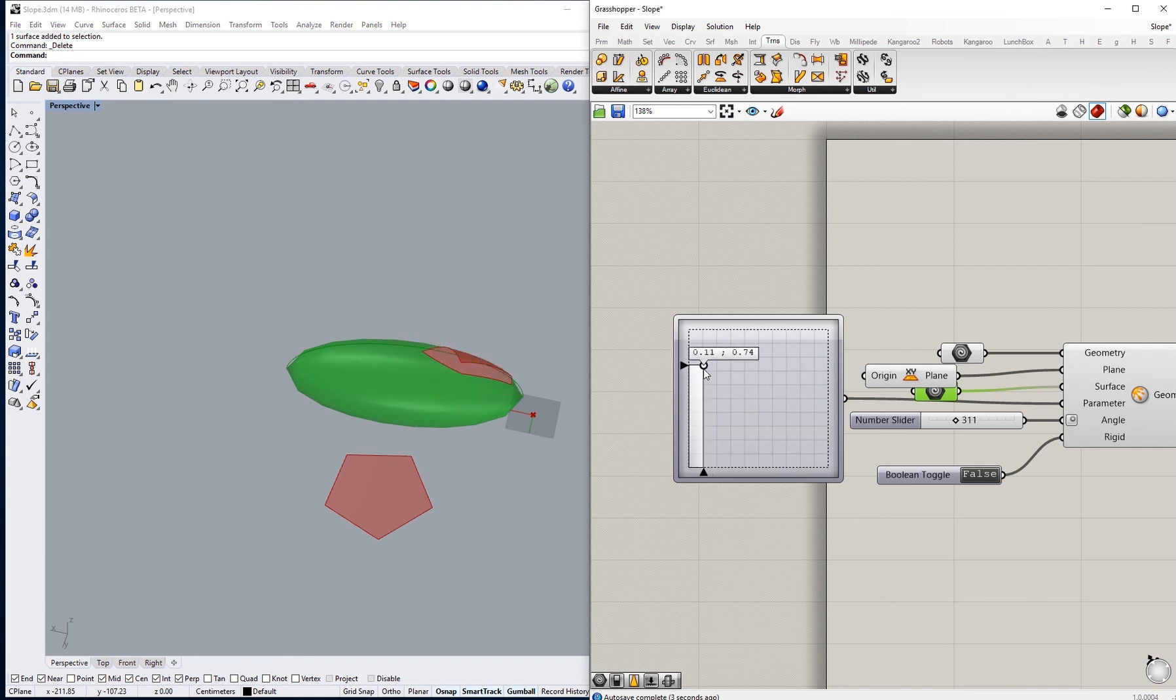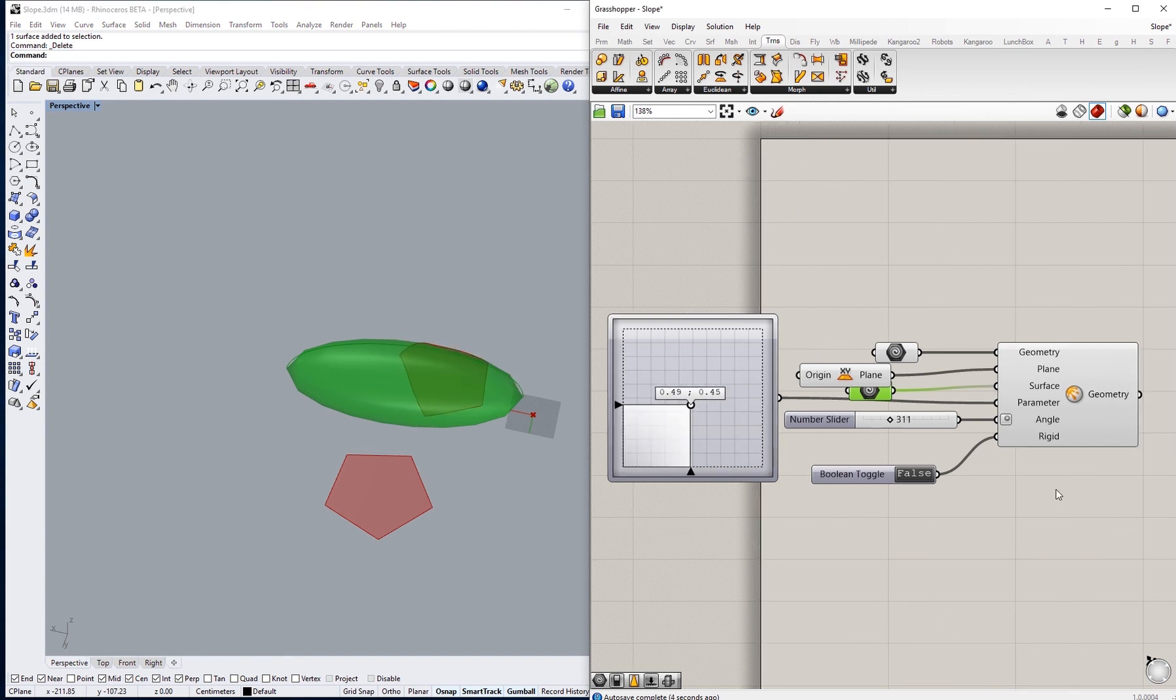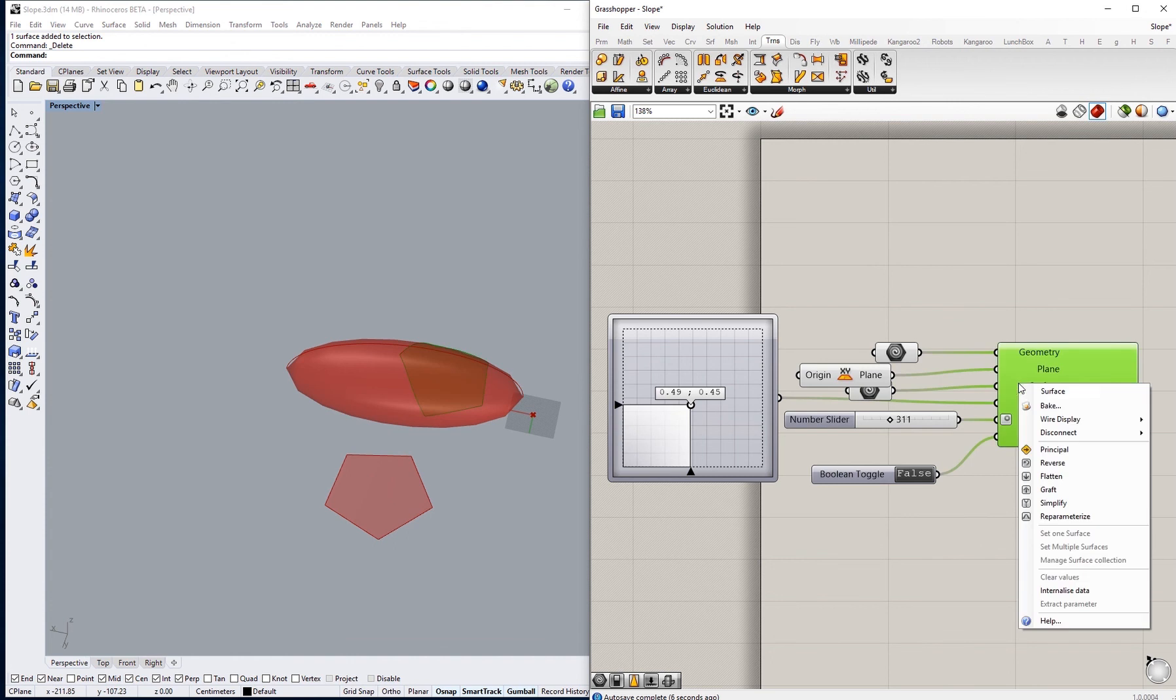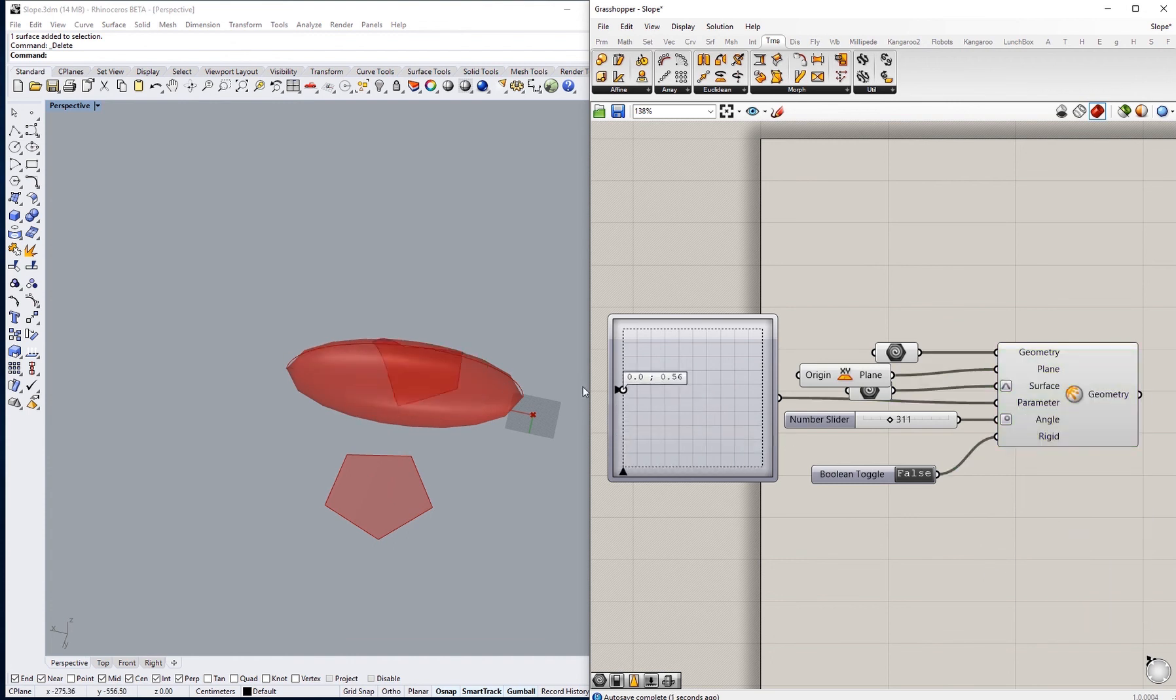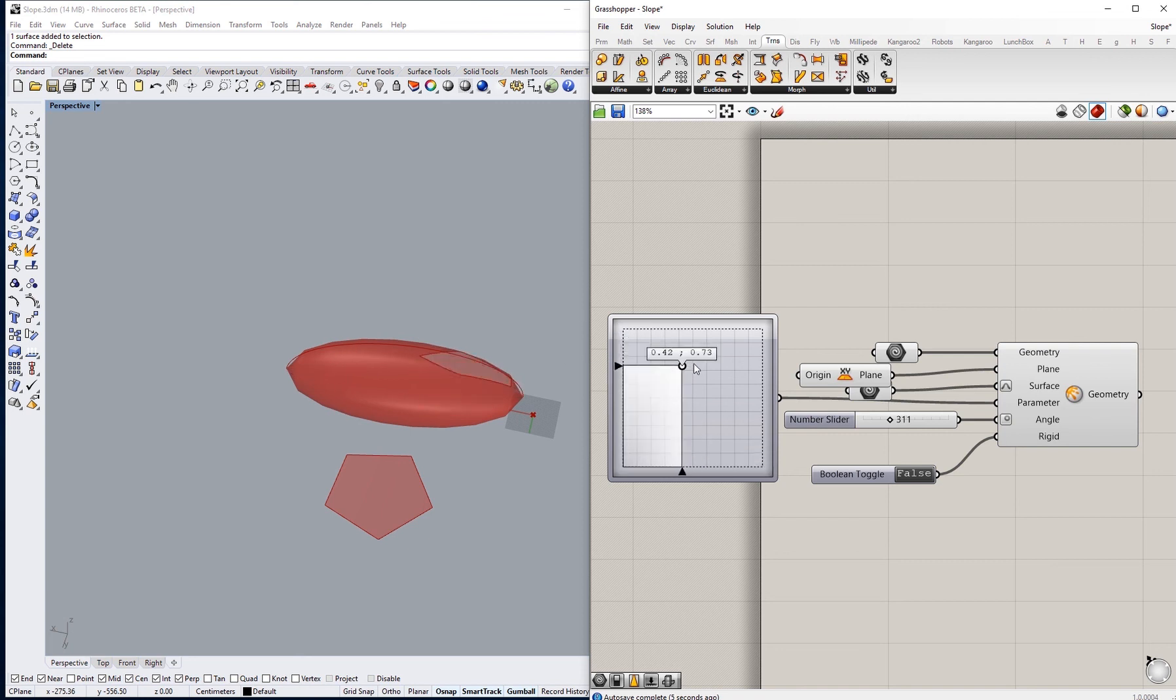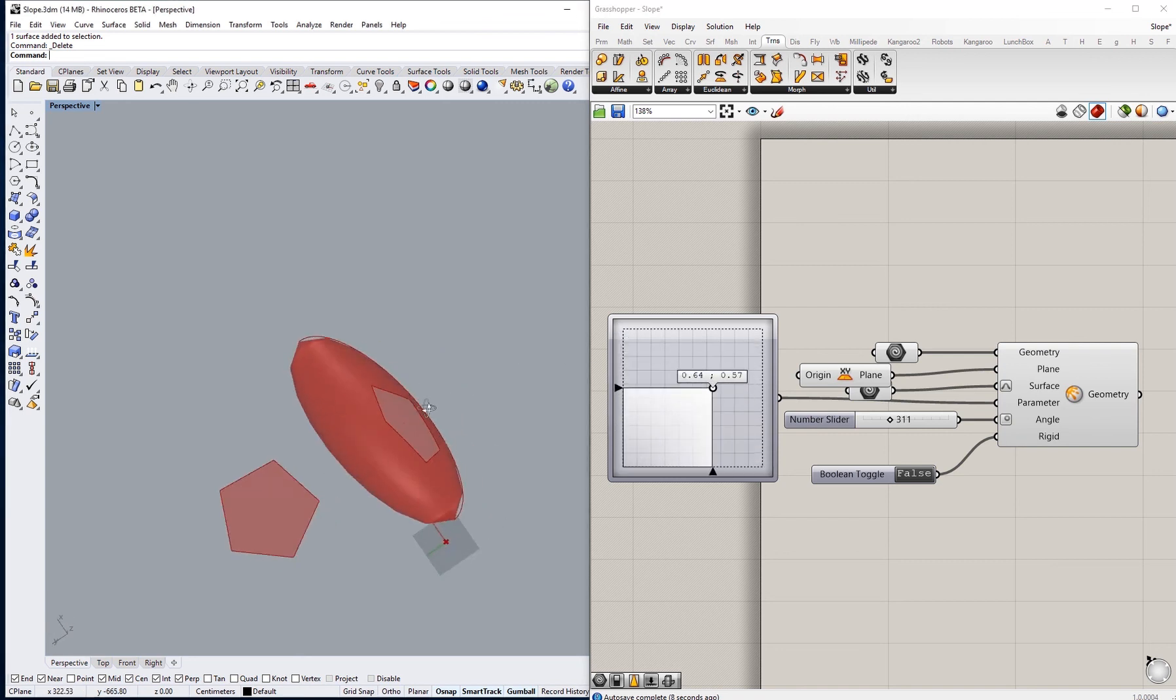So we just have to go here and we say reparameterize. Now this goes on all the surface from the beginning to the end like that. You can see also changing the angle.